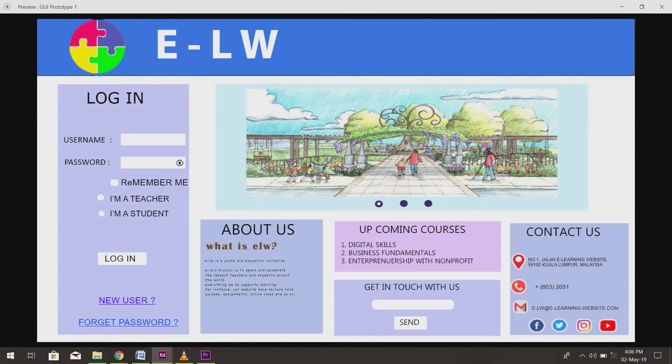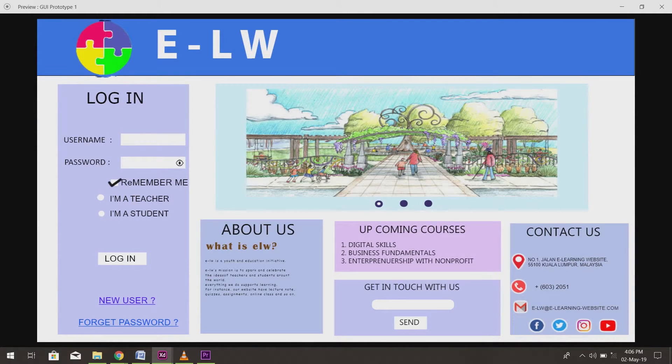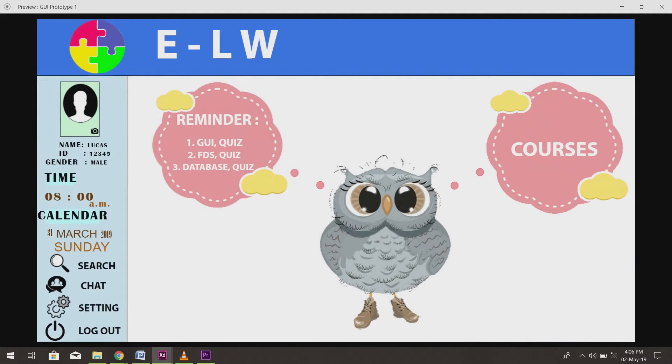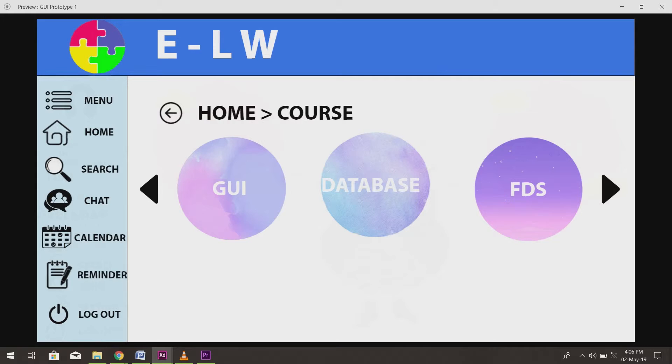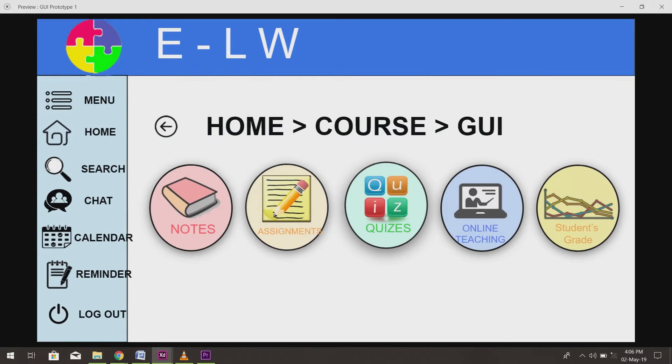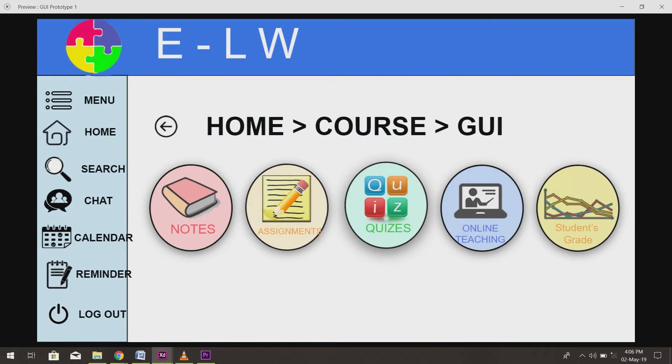Next, we will log out from the student account and log in to a teacher's account to discover the differences between these two accounts. There is nothing much different, just that in a teacher's account, we have an online teaching button instead of online learning. And there is a place for the teachers to view the student's grades.